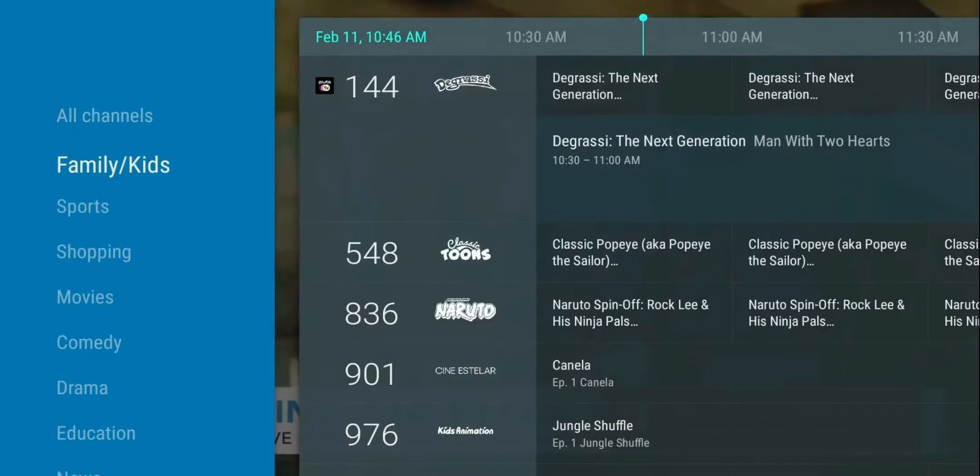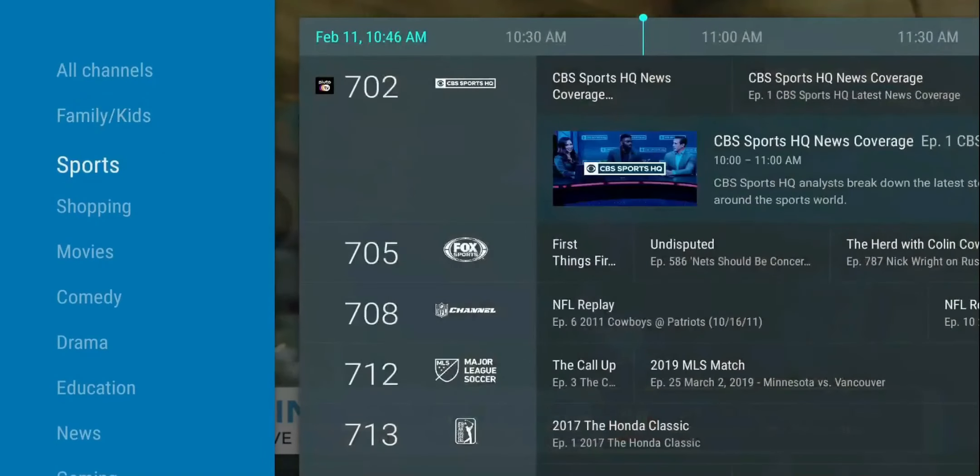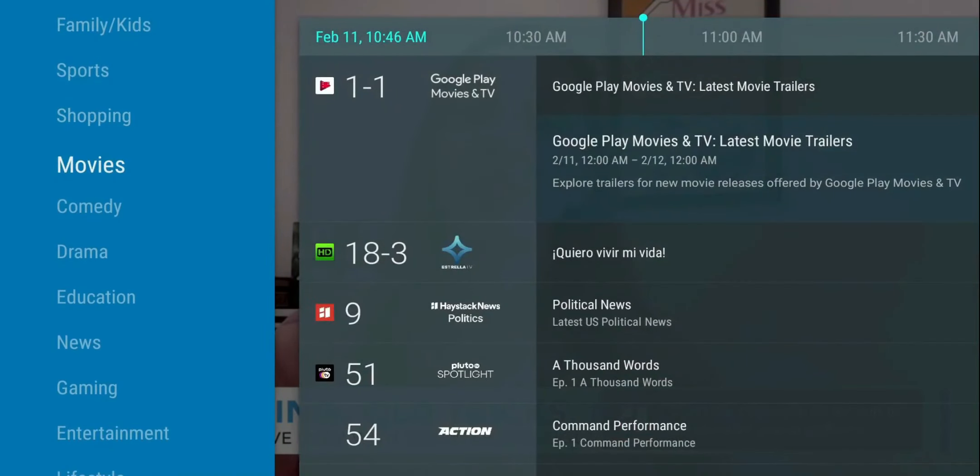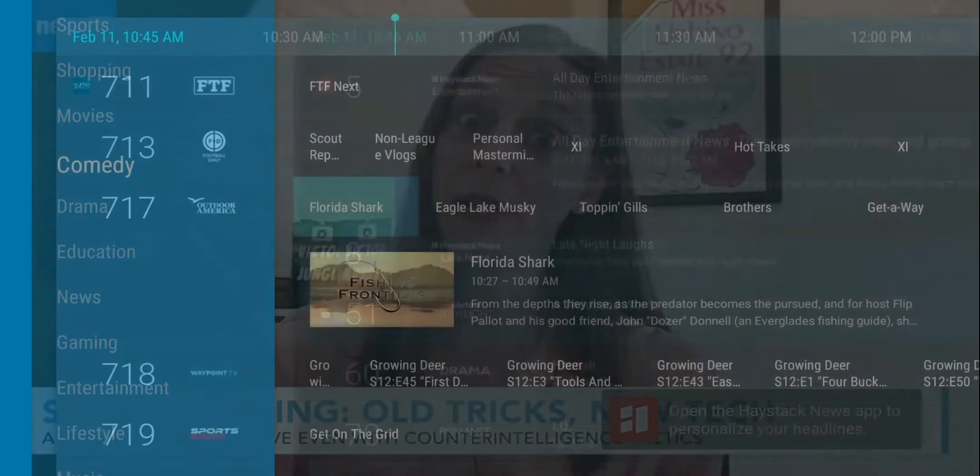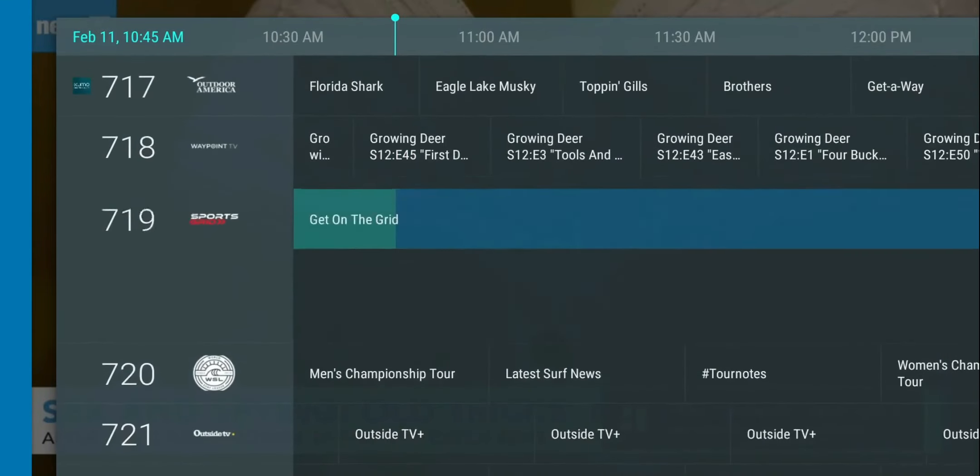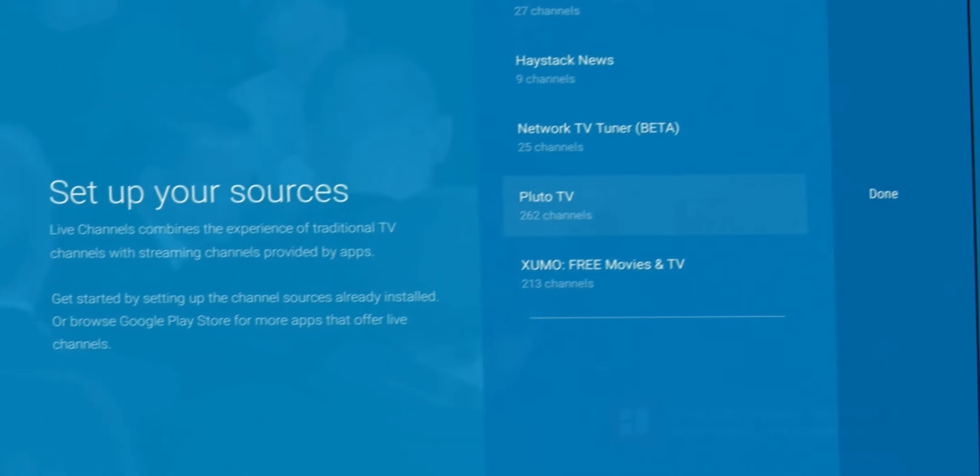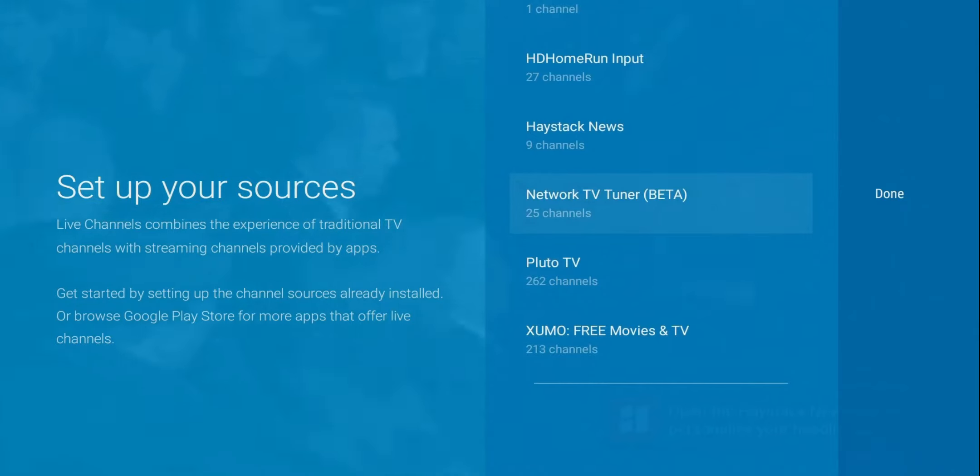Now, what that allows you to do is take your Zumo, take your Pluto, IMDb, Red Bull TV, put it in one place, and with those channels added up, you're getting over a thousand channels that you can watch. And again, this is free and 100% legal.